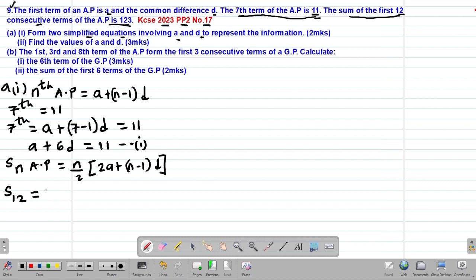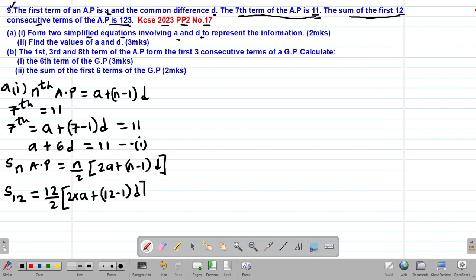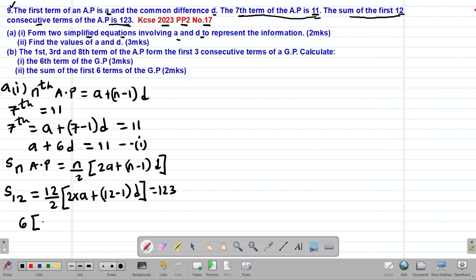Substituting N = 12: S_12 = 12 over 2 into bracket 2A plus (12 minus 1) multiplied by D, and this equals 123. Simplifying 12 over 2 gives 6, so we have 6 into bracket 2A plus 11D equals 123.